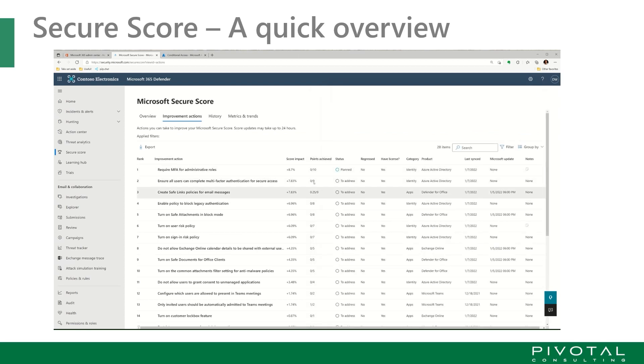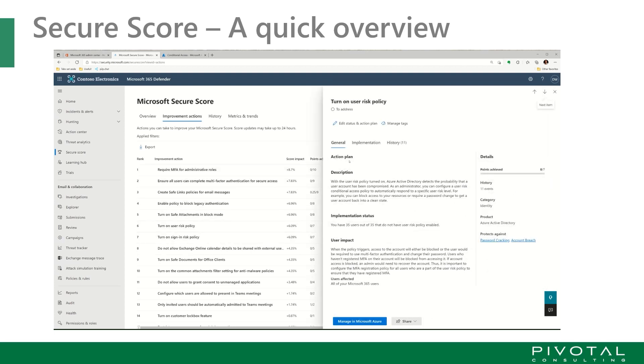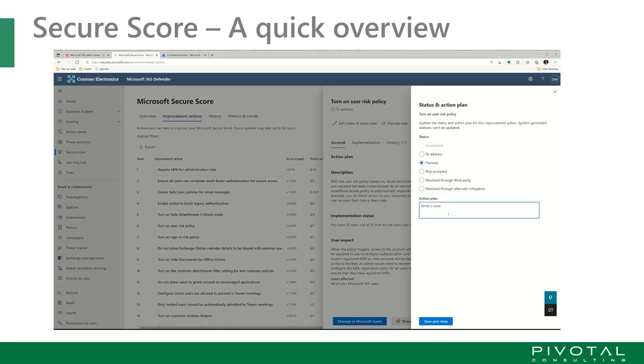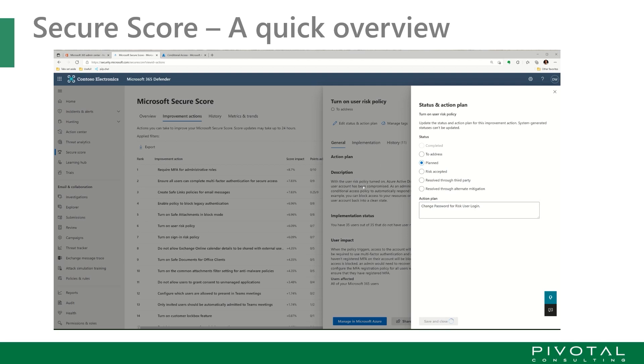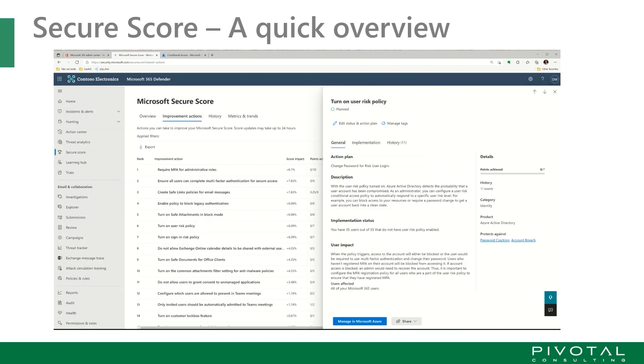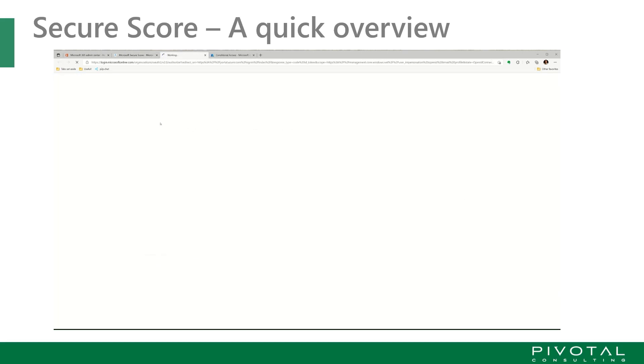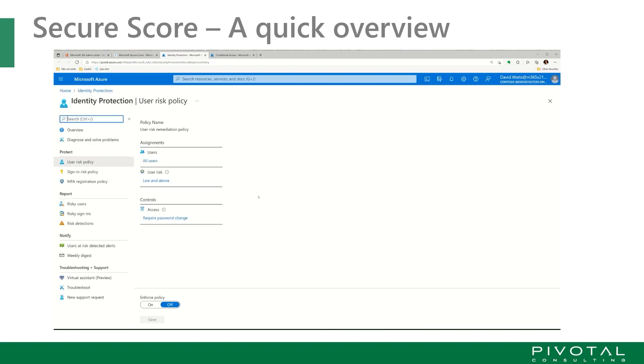We're going to do two more. We're going to turn on two more that are very quick for us. We're going to move this into planned. And this will be a change password for a risk user login. So anybody that's looking like they're compromised, if they're trying to get a sign on, they'll find that their password change is going to be requested.